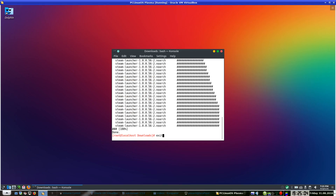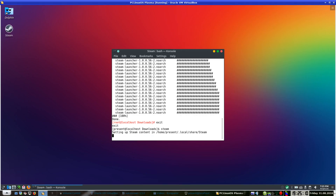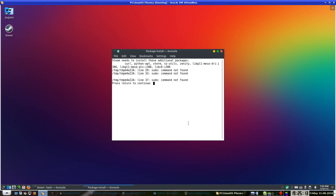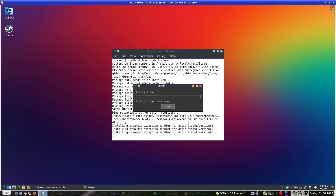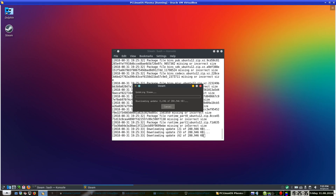Exit from there and we can launch Steam from a user account. As you can see it has made an icon on the desktop and it is saying sudo is not found, so press Continue. And suddenly it says 'pins potentially out of date, rebuilding'. It is updating Steam now. Launch it from the console instead of going through the menu — it should be under Menu and Games.